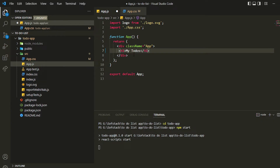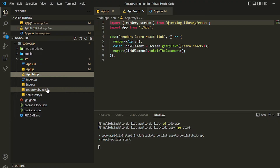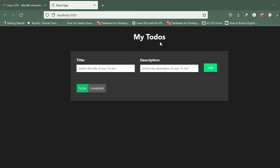I can also delete the test file if I want, but I'll leave it. You can also delete reportWebVitals and setupTests — that's for testing our application, so it's not strictly needed but I'll keep it. The application is running on port 3000, and it's asking me to change the port because something is already running there, so I'll keep working side by side.